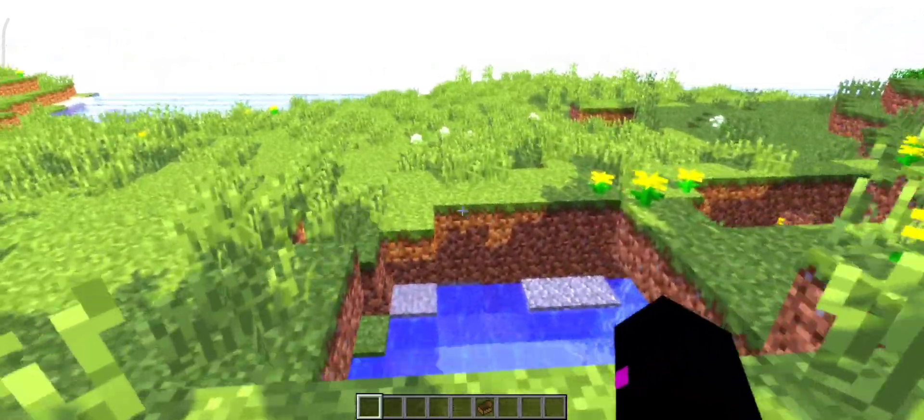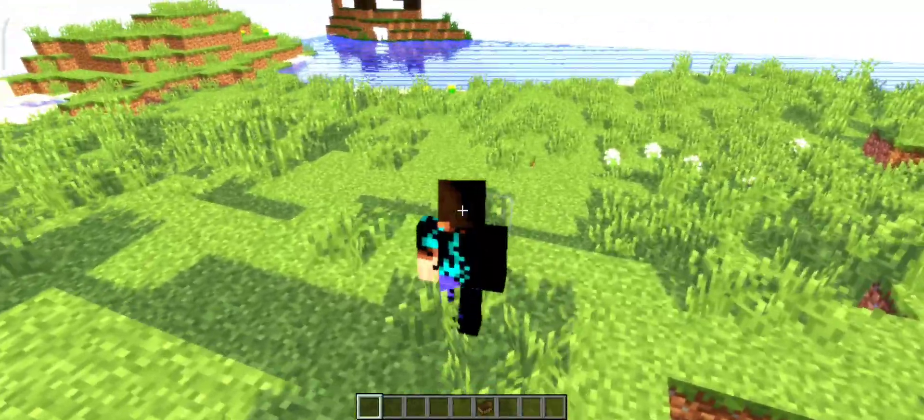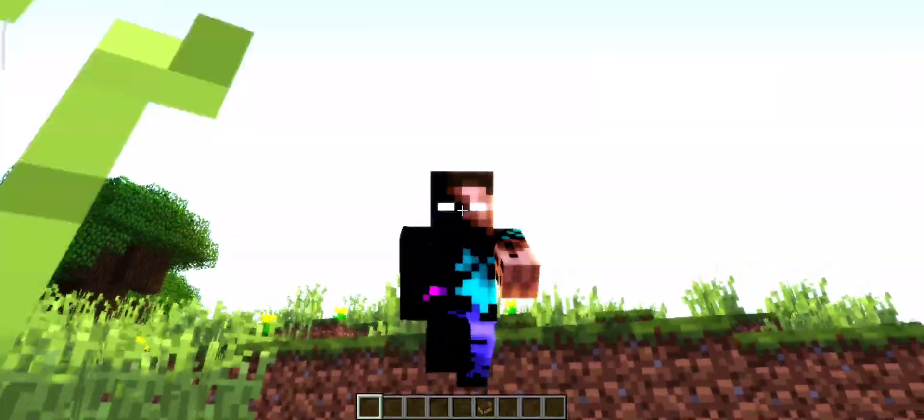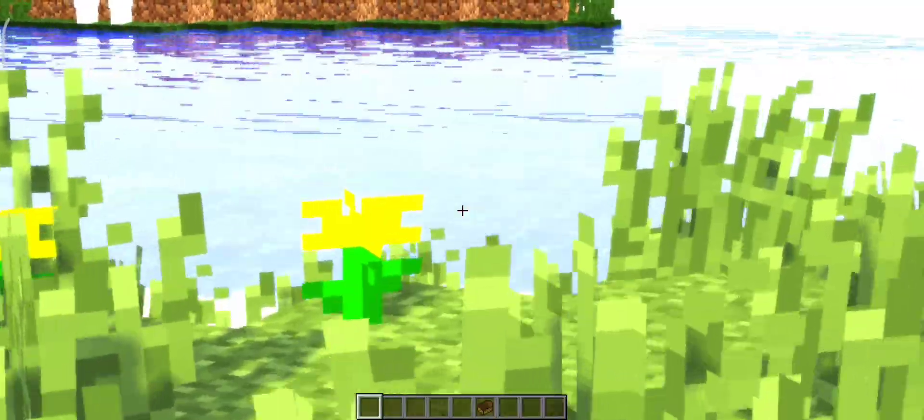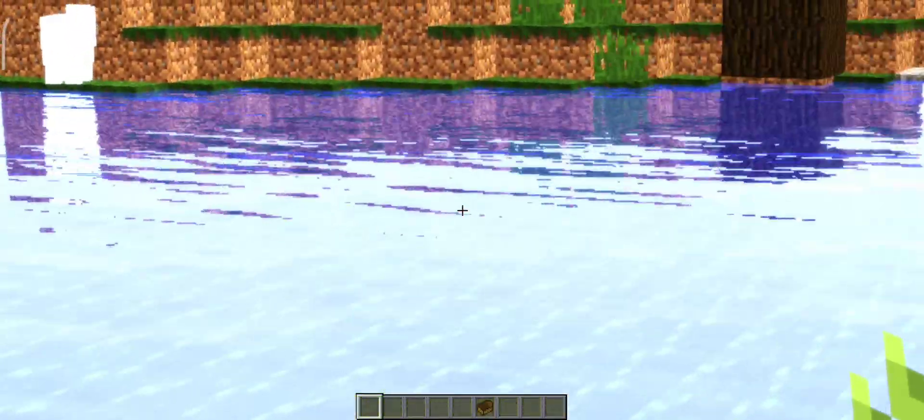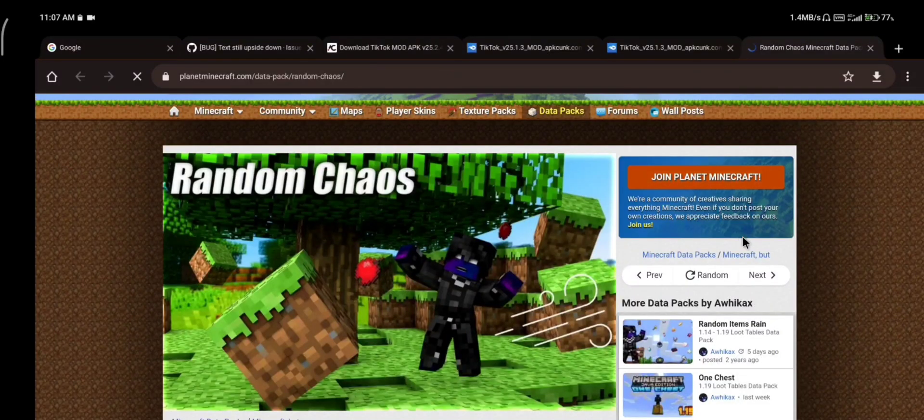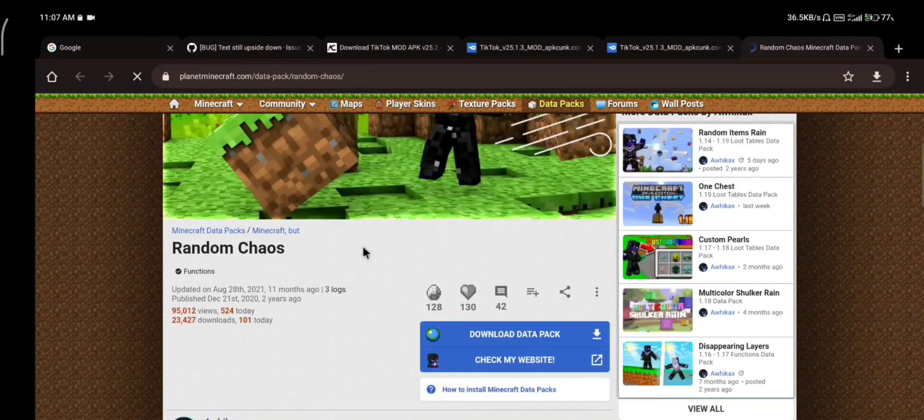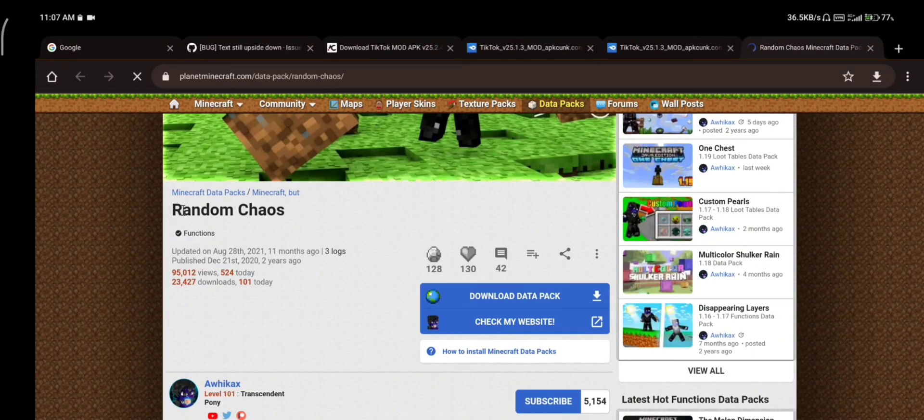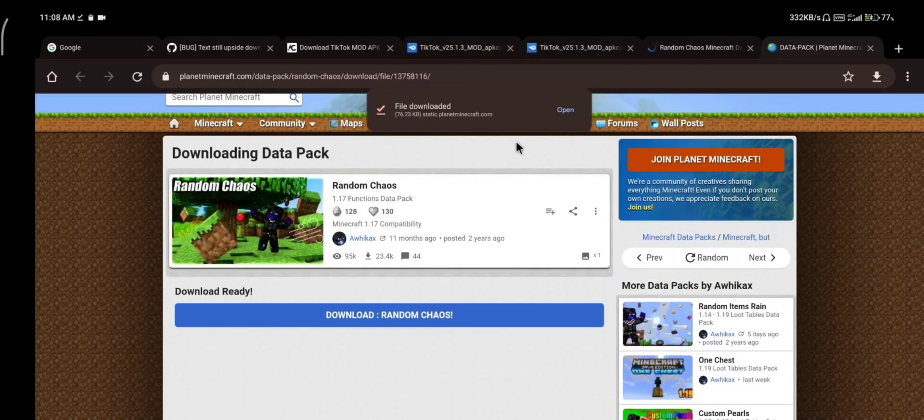Before we start the video I want to mention that I won't respond to your comment if it contains the old Pudge of Launcher build things or asking for a Pudge of Launcher folder. Now let's get right into the video. First download the datapack. I found this datapack in planetminecraft.net. After it finishes downloading...